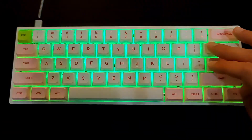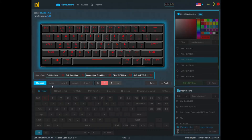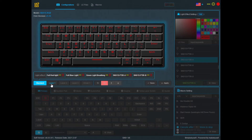Now that we're done with the Standard profile, I'm going to show you Layer 1, 2, and 3. They are exactly the same, so I'm just going to use Layer 1 as an example. The things you can do in the layer profiles are key remapping and assigning macros.